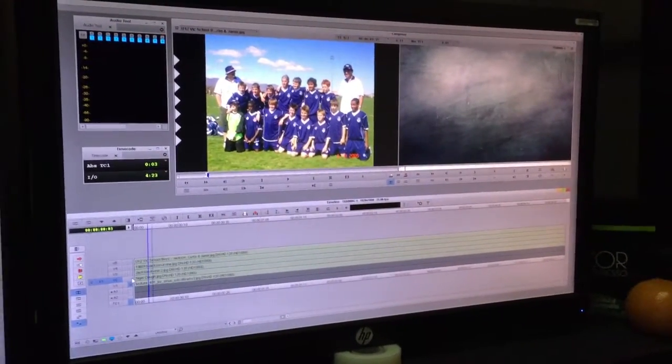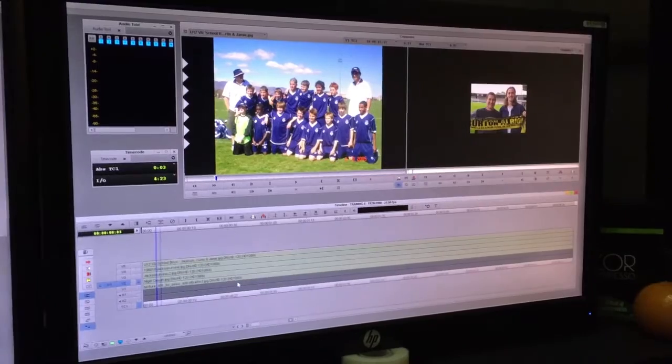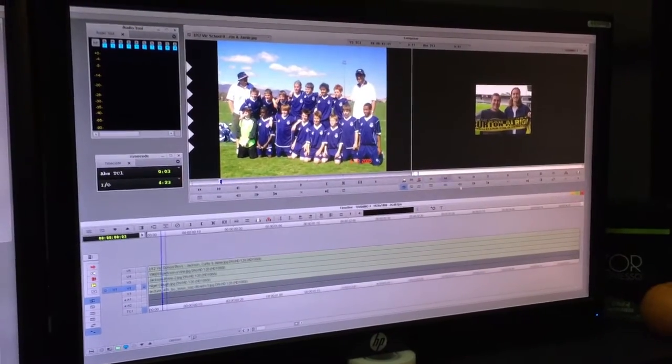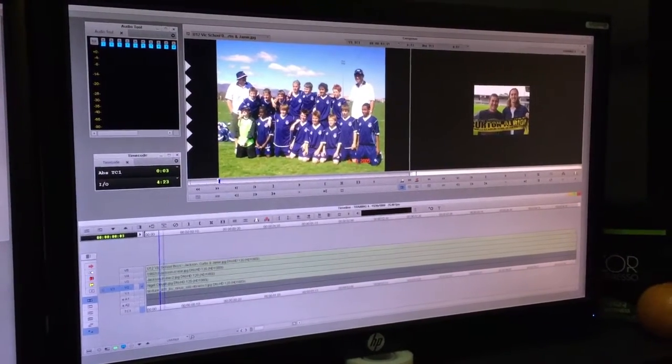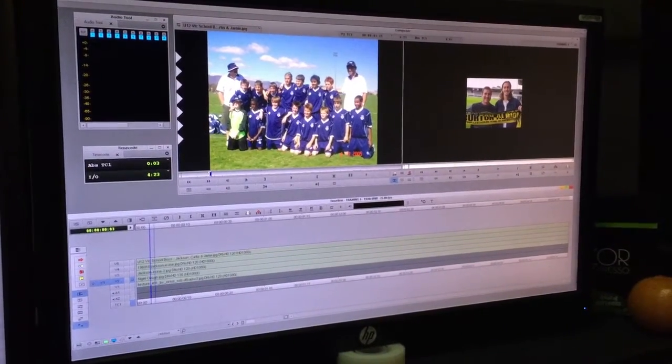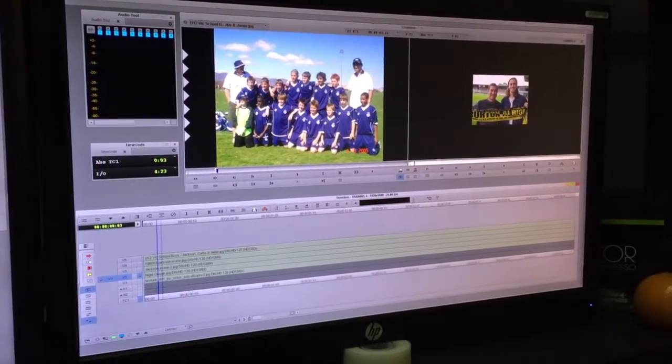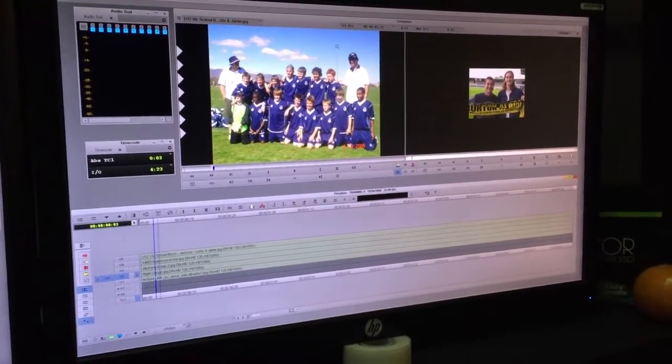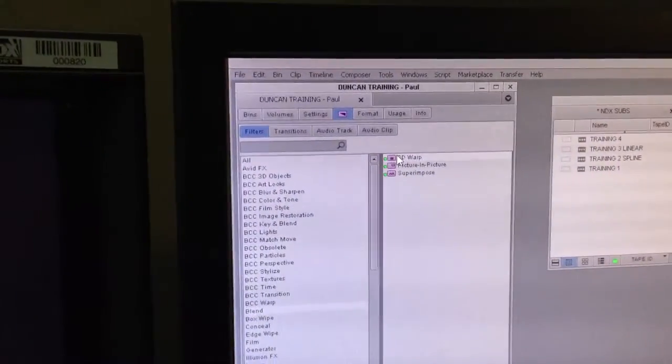We've got our background on layer 1. On layer 2 we've got a picture. We need to get rid of the black, we need to resize it, we need to put a border on it. So we're going to put a 3D warp on.